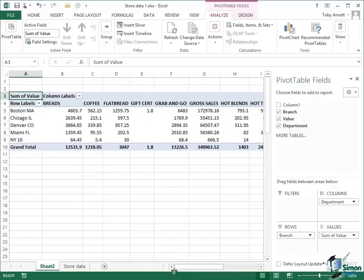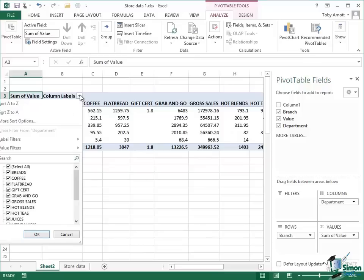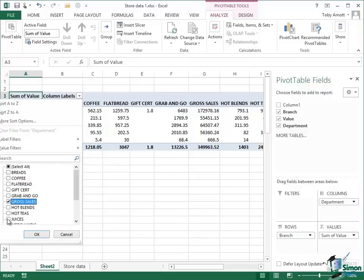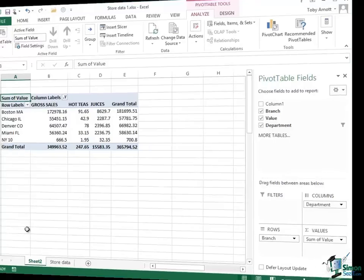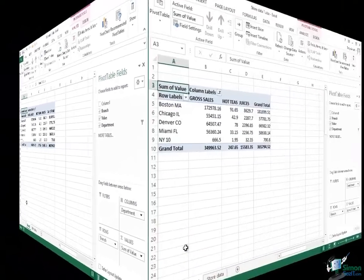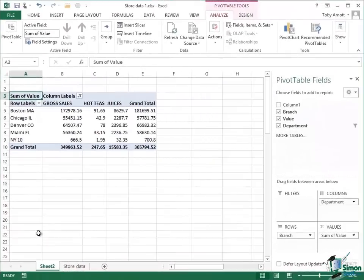And in fact not only that I can even go so far as to filter what I need. So let's suppose I disable them all and I just say I want a breakdown for gross sales, hot teas, and juices, click on OK, and I just get those three columns.